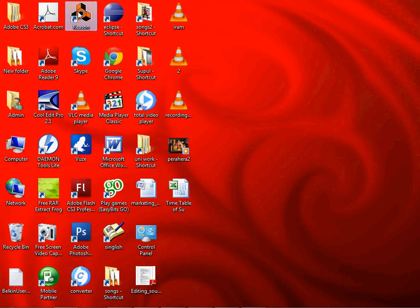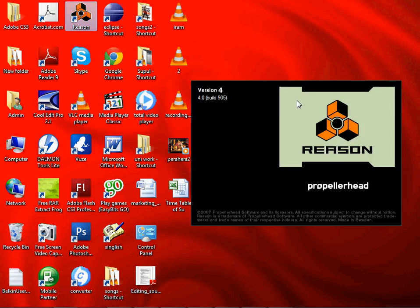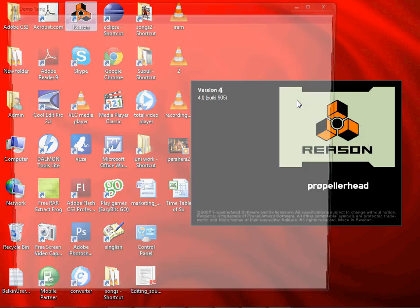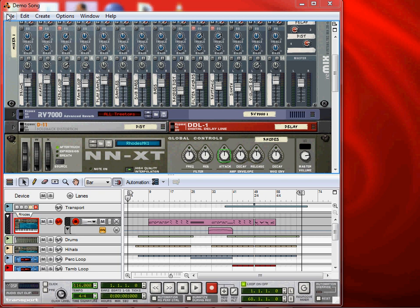First, we will open this video. If you are interested in this video, you will be able to use Dr. X player. We will be able to track this video and use the demo song. If you are interested, you will be able to click on the new file.